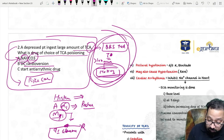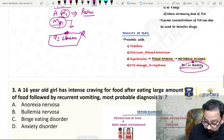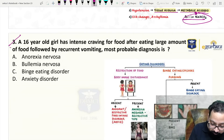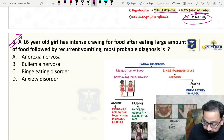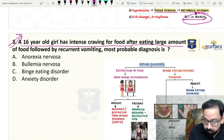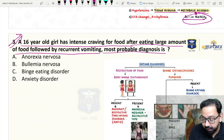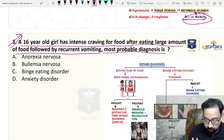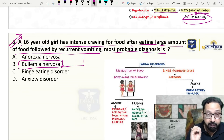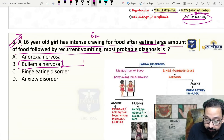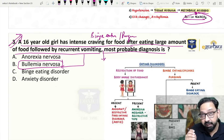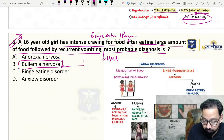In TCA toxicity there is metabolic acidosis; we induce alkalosis with sodium bicarbonate — drug of choice. Now the next question: a 16-year-old girl has intense craving for food, after eating a large amount of food followed by recurrent vomiting. The most probable diagnosis — without a second thought — is bulimia nervosa. Intense craving, large amount of food: binge eating.